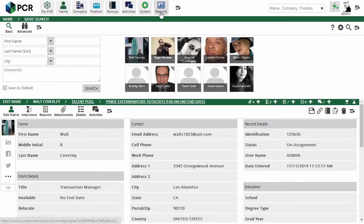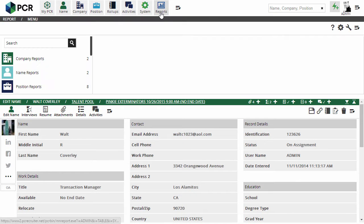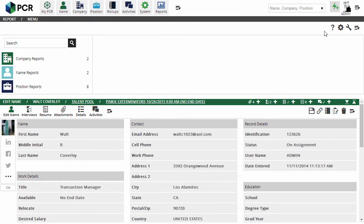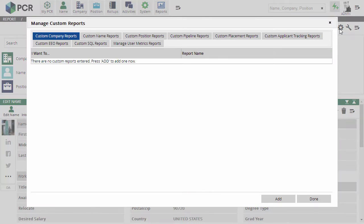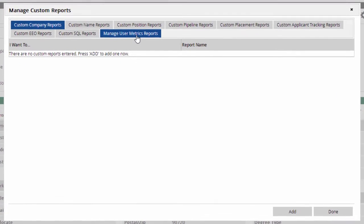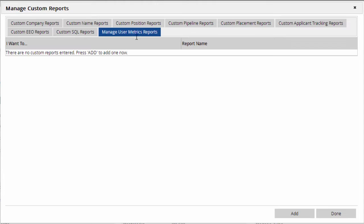First, we'll click Reports in the main menu. To create or edit a custom report, we need to select the gear icon in the action menu at the upper right. Now, from the group of tabs, we're going to pick Manage User Metrics Reports and choose Add.